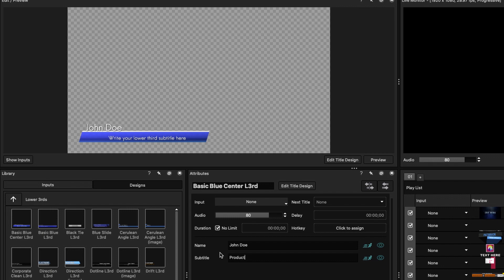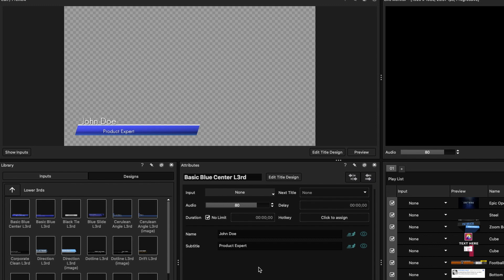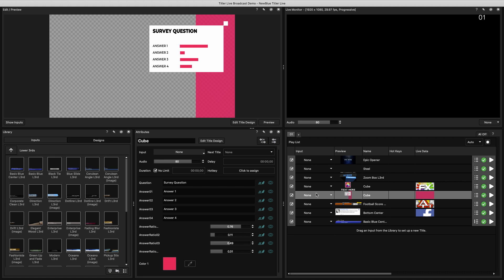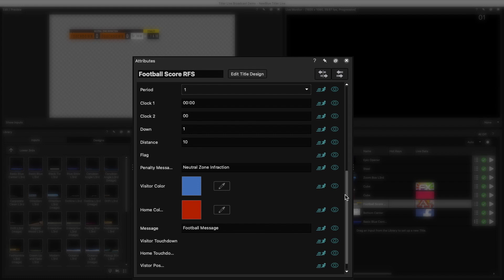Adjustments can also be made in the Attributes window. Because this is a relatively simple graphic, there are not many things to edit, but the more complex the graphic, the more attributes there are to adjust. An example of this would be this sports scoreboard.